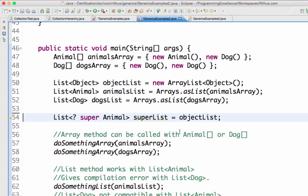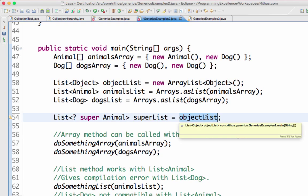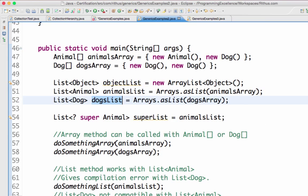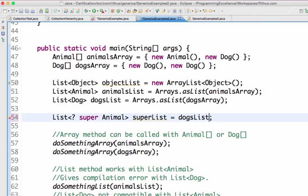The next keyword is 'super', which is the opposite of 'extends'. With 'super', I can give a super class of Animal - Object is a super class of Animal, so I can give List<Object>, meaning objectList is valid. But if I give dogsList, it gives a compilation error. I can give animalsList and objectList but not dogsList.